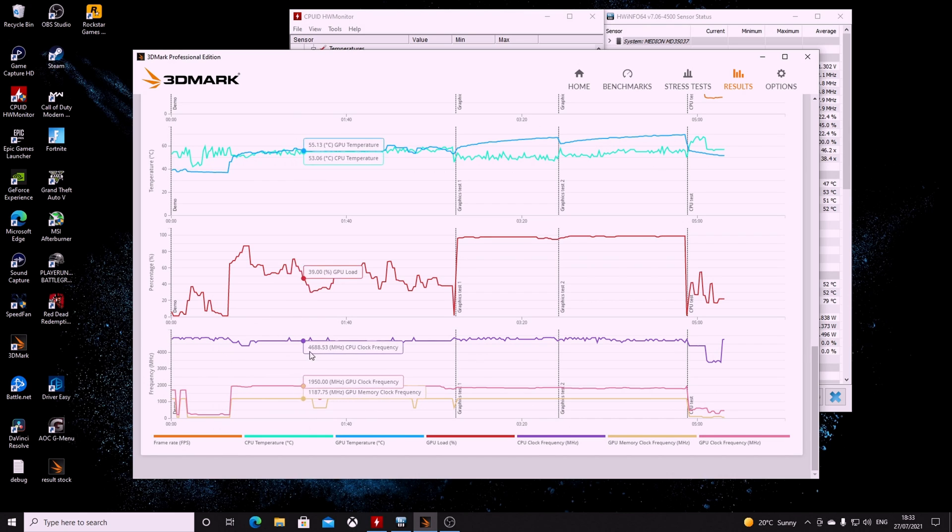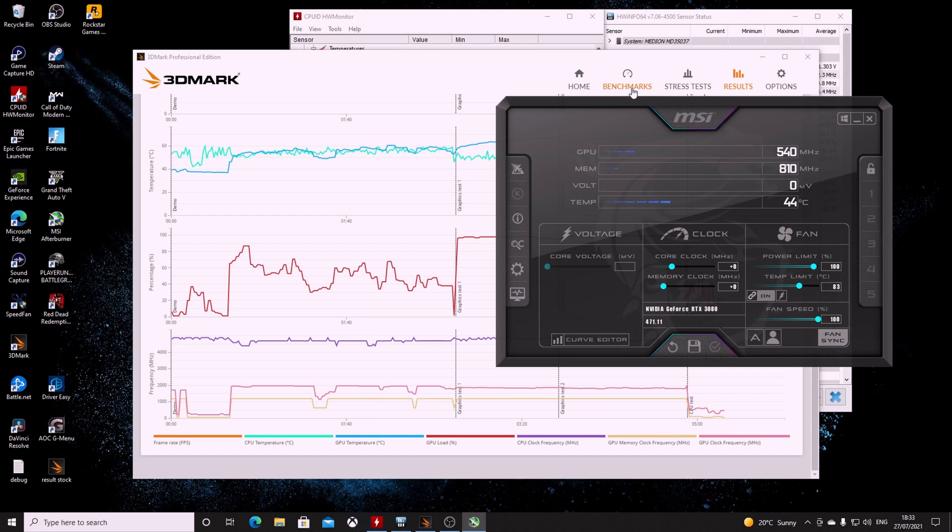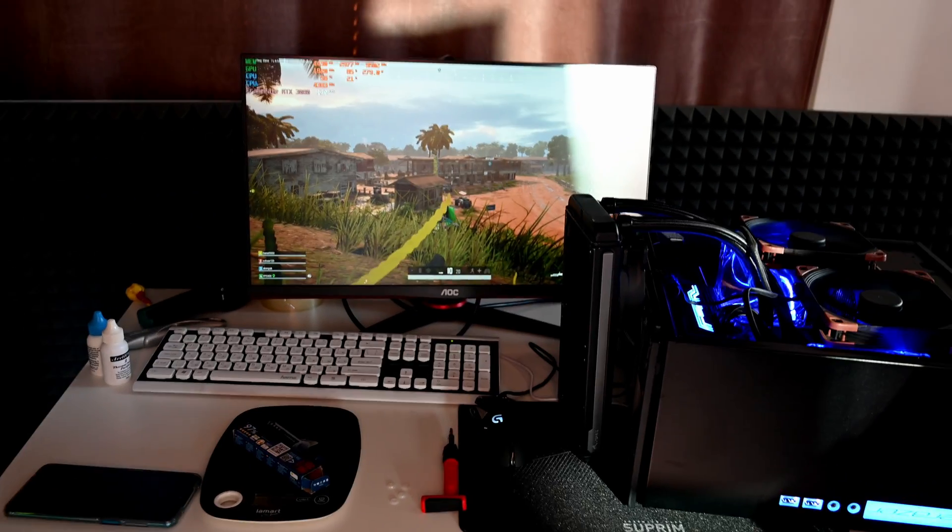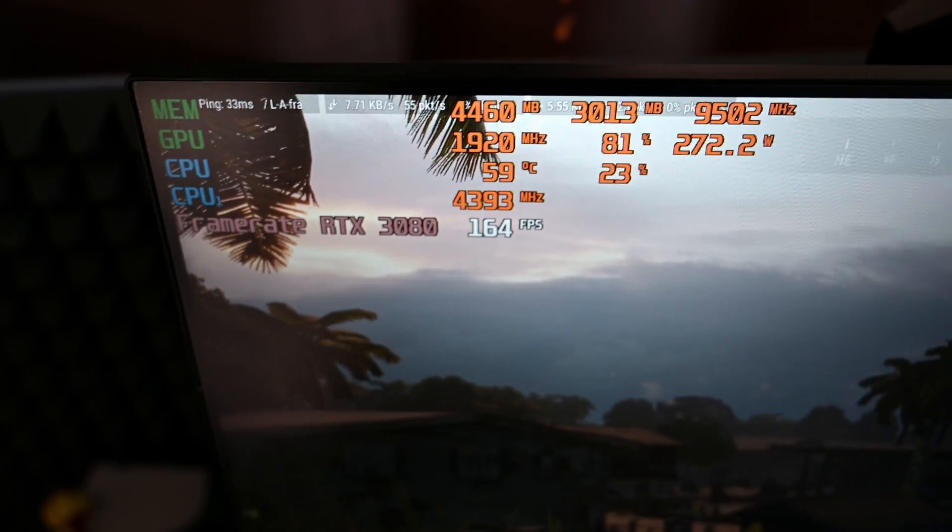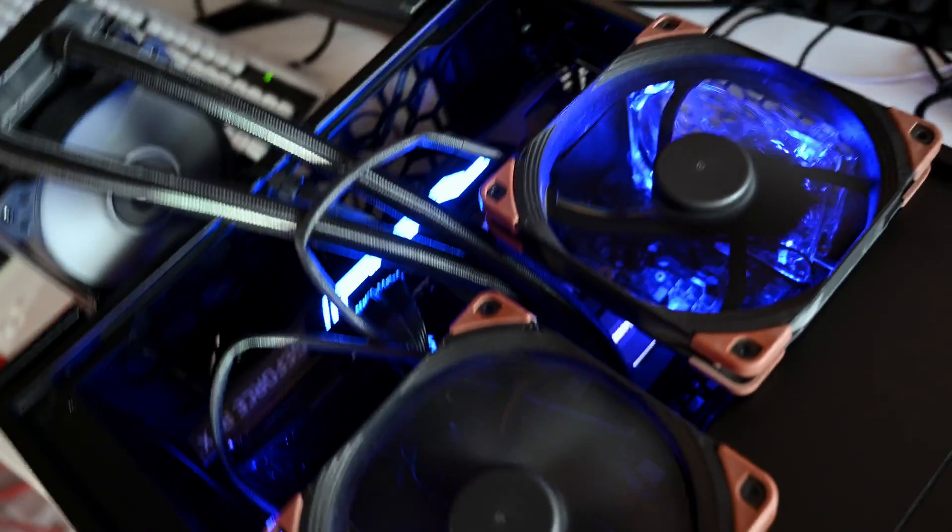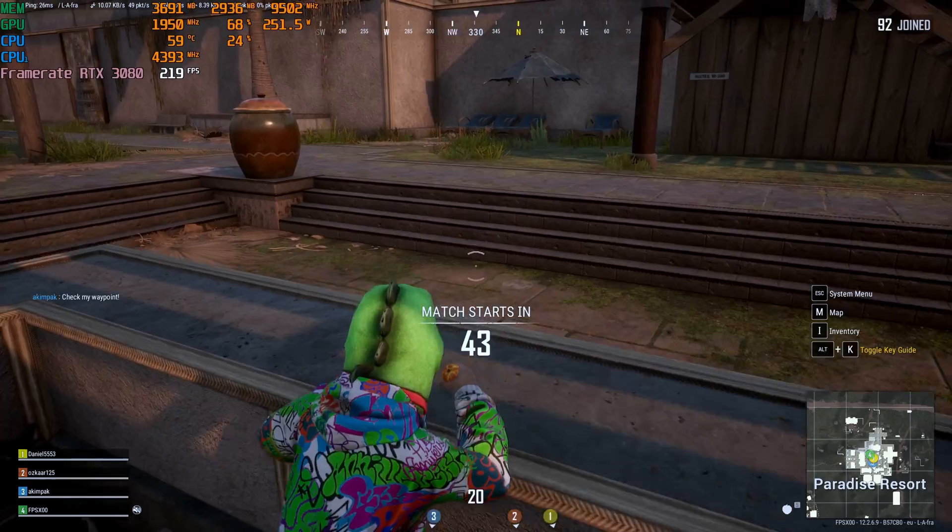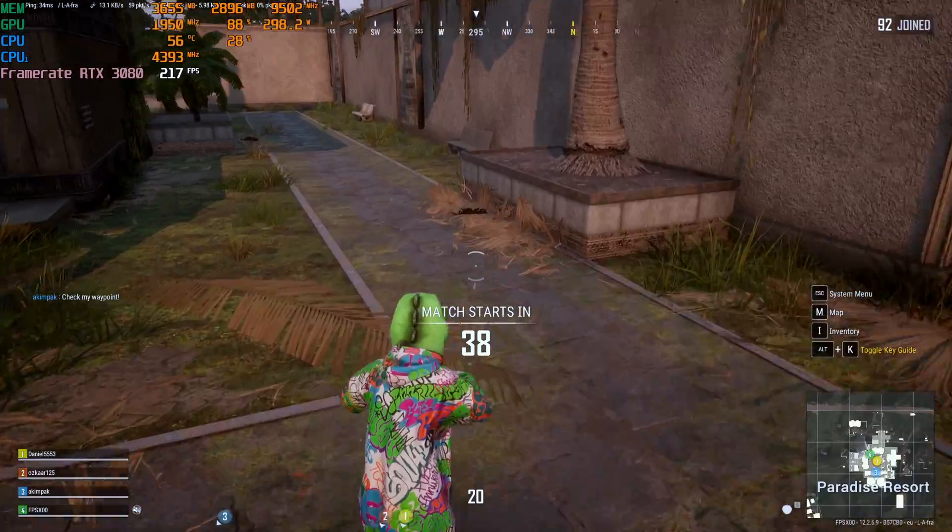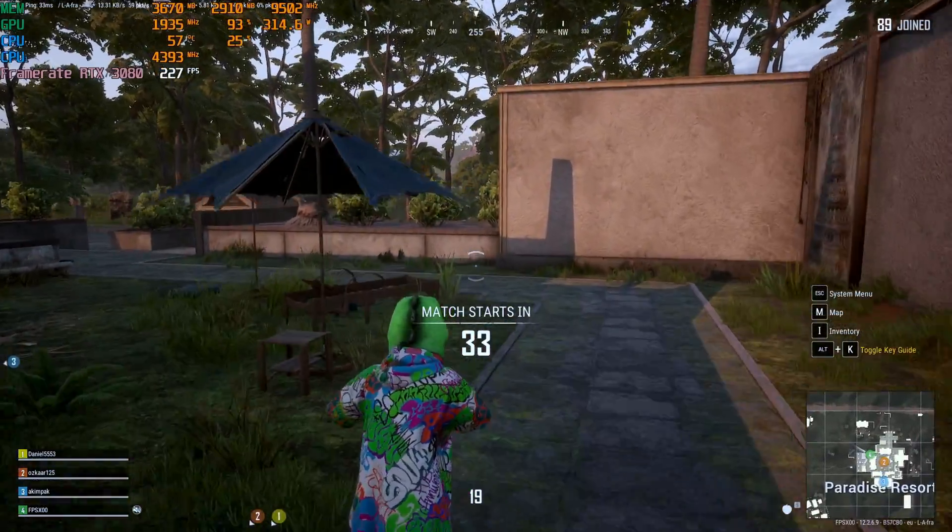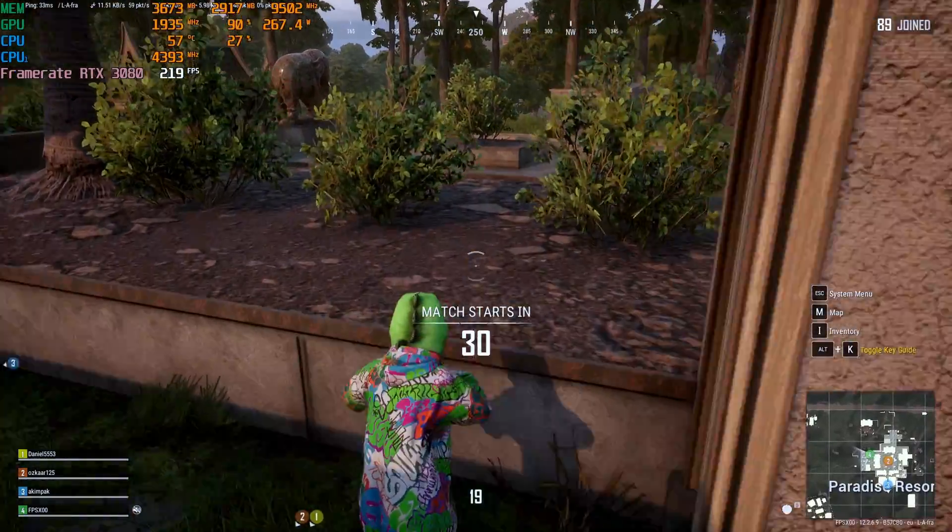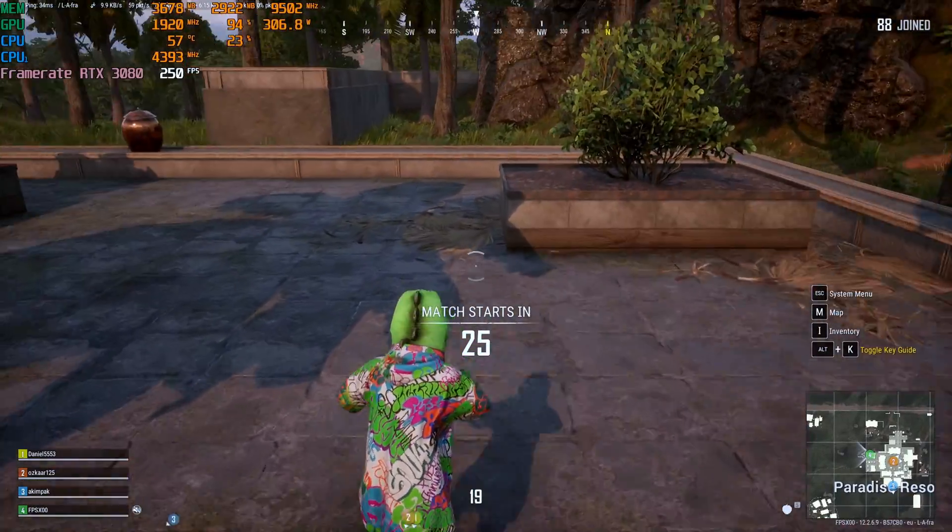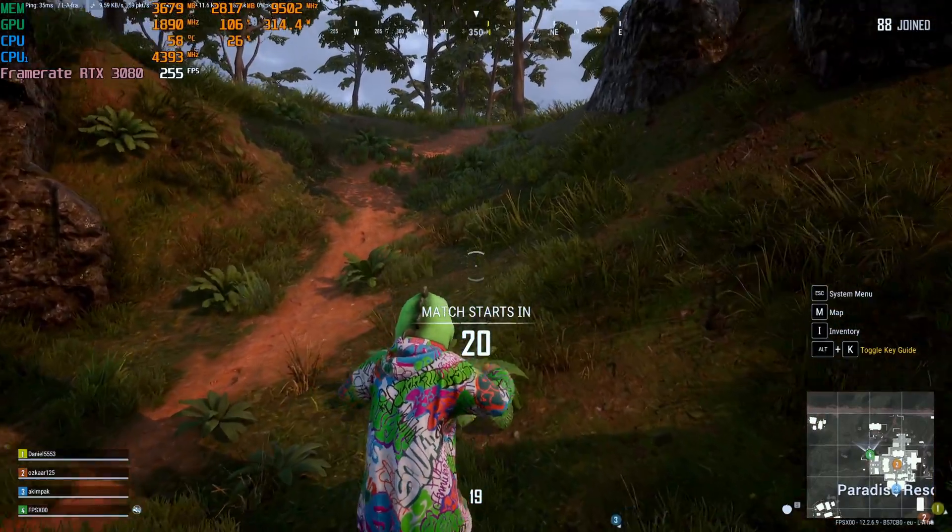Here we see the PUBG temperature. Nobody wants to run their system like this, obviously. You see the CPU—it goes up to 62 degrees and nothing else, and this is with a single fan.